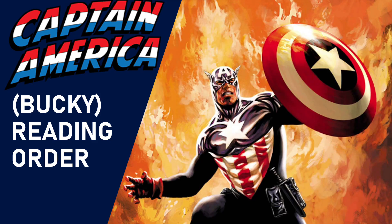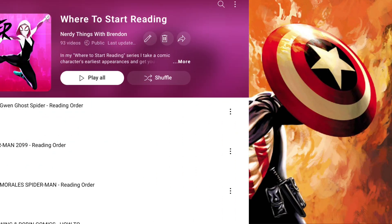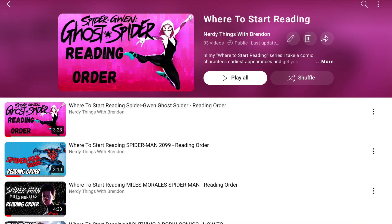Hello and welcome to the Nerdy Things with Brendan channel. I'm your host Brendan. Today I have another where to start reading video for you. Today we are covering Captain America, specifically Bucky's time as Captain America. If it's your first time watching one of these videos, I take a comic character and give you their collected books in chronological order, so it's nothing but stress-free reading. So let's get started.